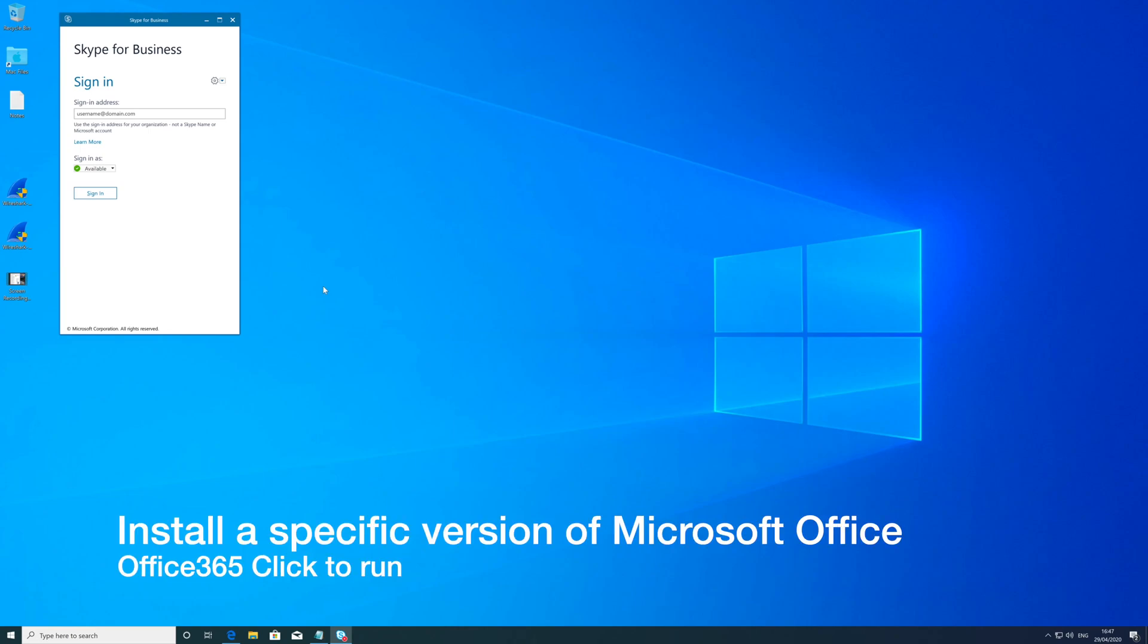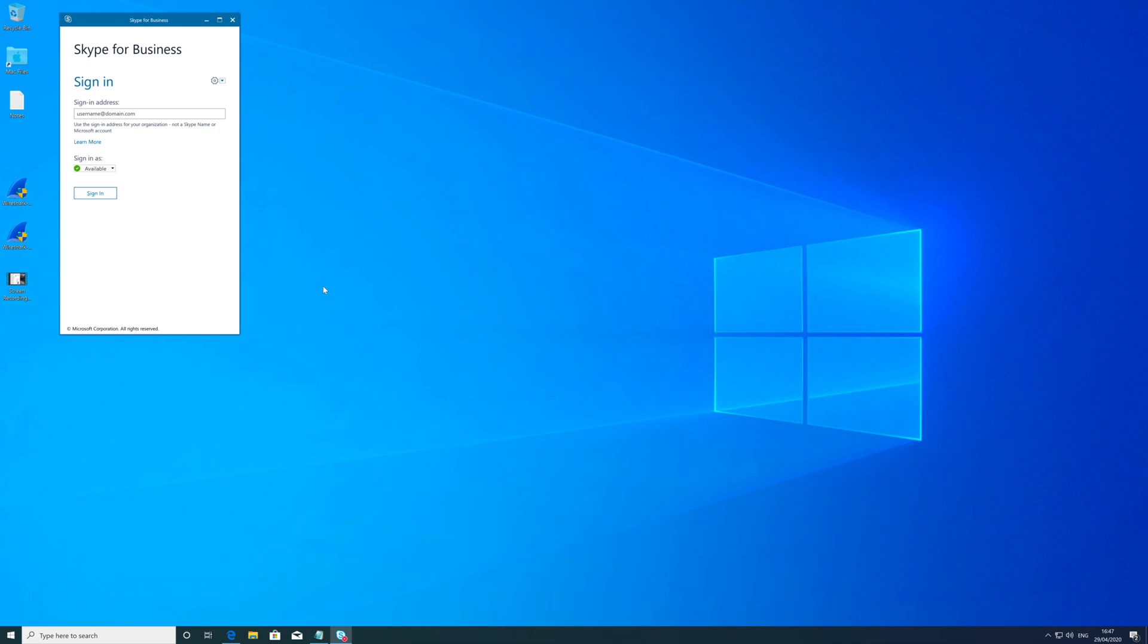Hi guys, Mac here again. Very quick one for you today. I've recently been setting up a Windows 10 machine and I needed a very specific version of Office from Office 365.